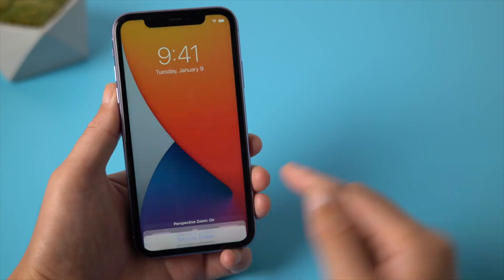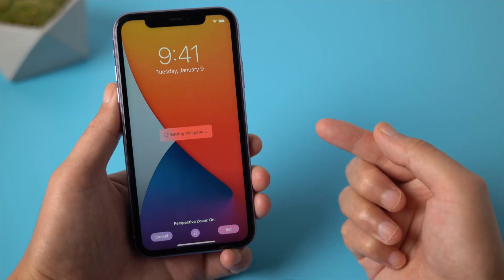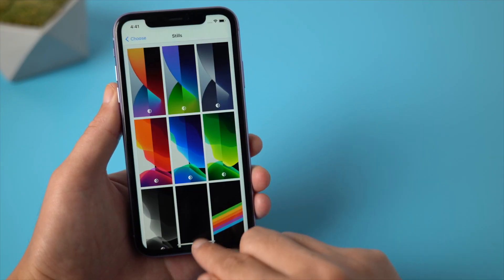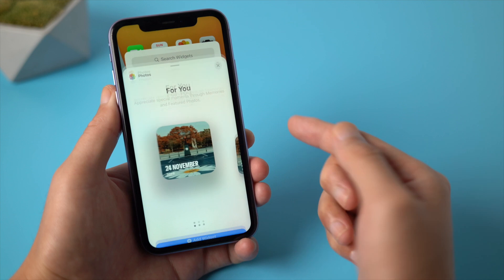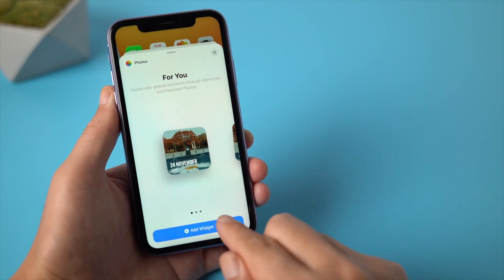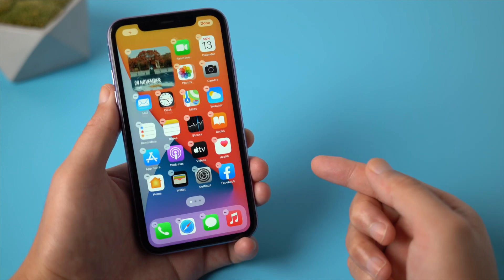You can now change to the new iPhone wallpaper if you like, add some widgets to the home screen, and enjoy all the other features.